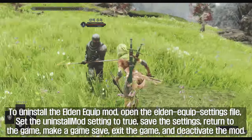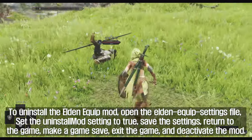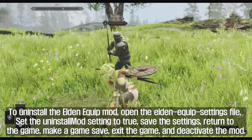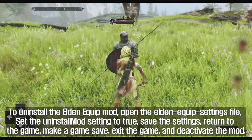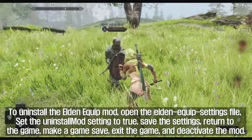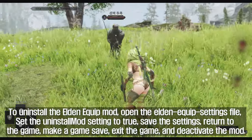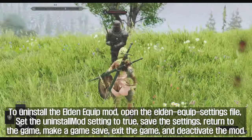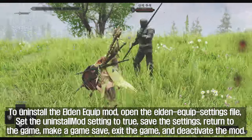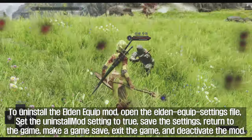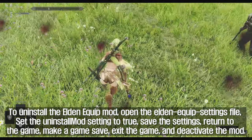To uninstall the Elden Equip mod, open the Elden Equip settings file, set the uninstall mod setting to true, save the settings, return to the game, make a game save, exit the game, and deactivate the mod.